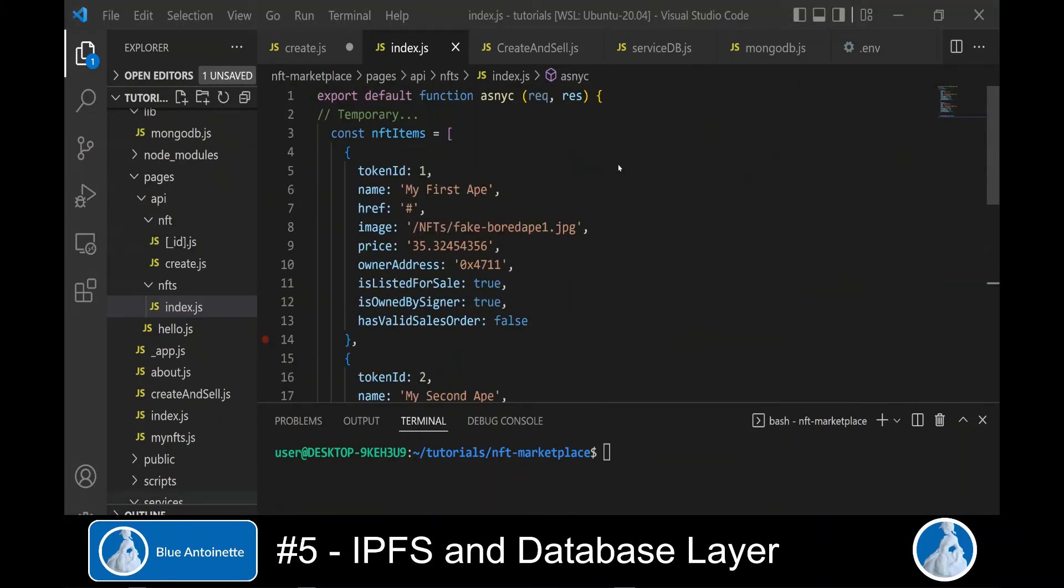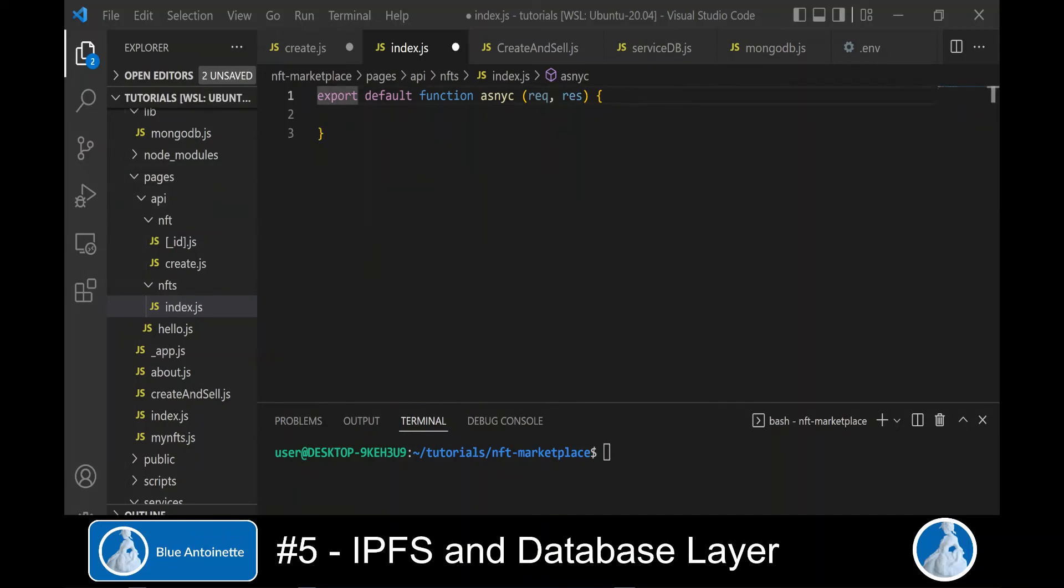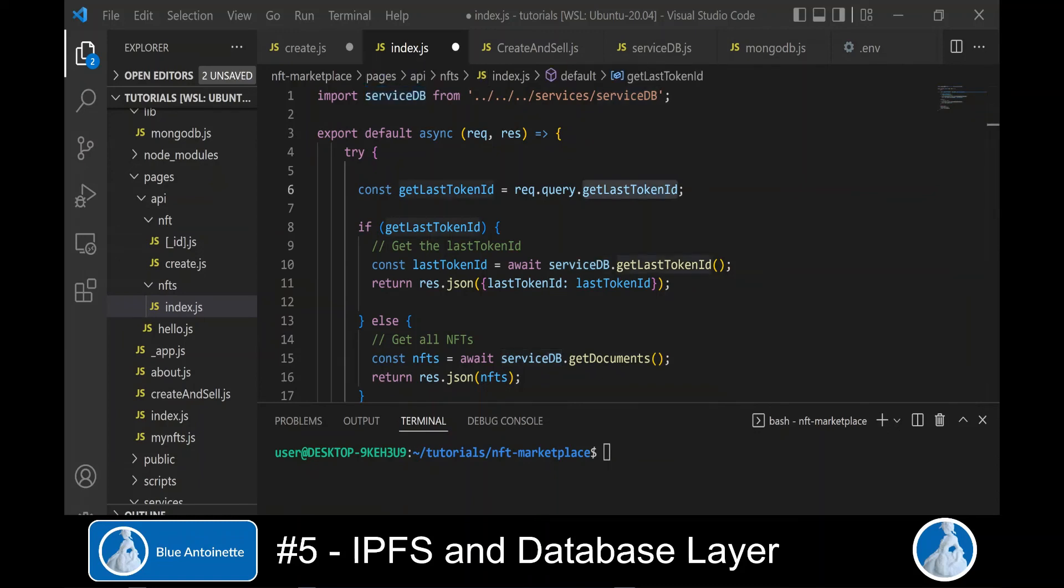In order to be able to display all NFTs in our database on the homepage, we switch to the backend API index.js in the NFTs directory, which is located in the API directory. And here we have created just temporary NFTs. We can remove these temporary NFTs now. And instead, we can get the NFTs from the database through our service db module.